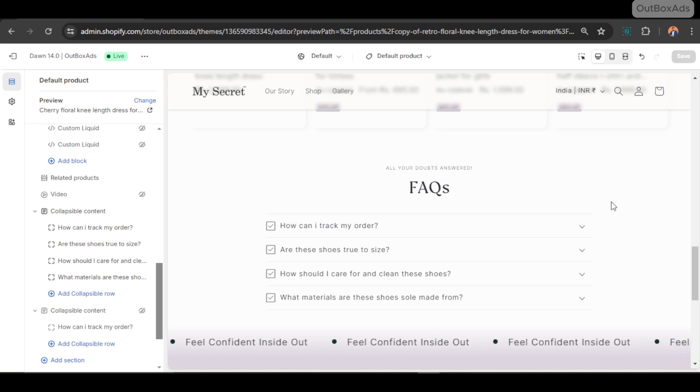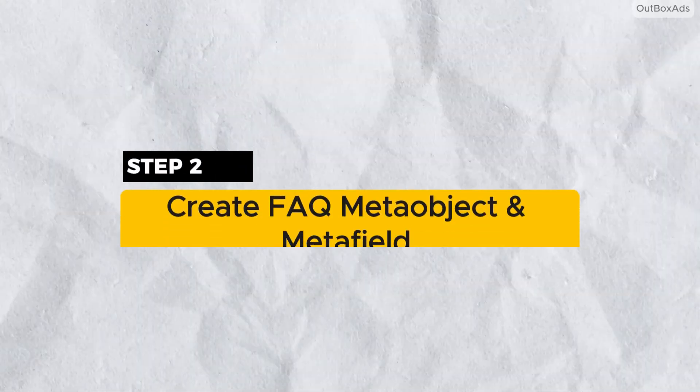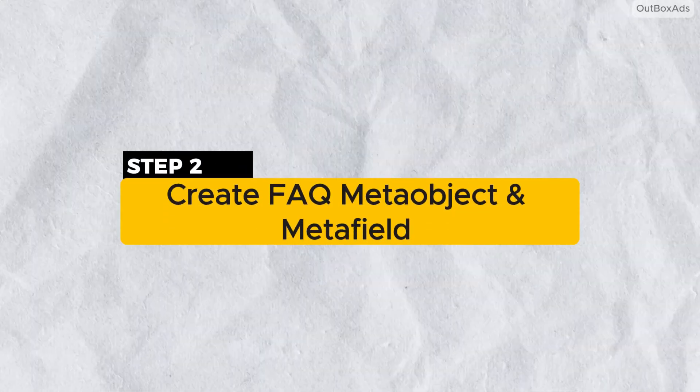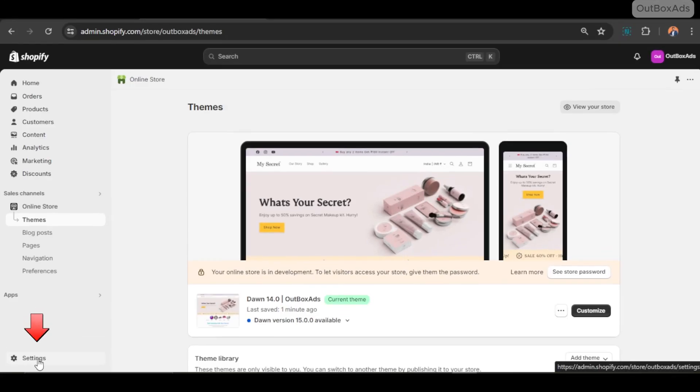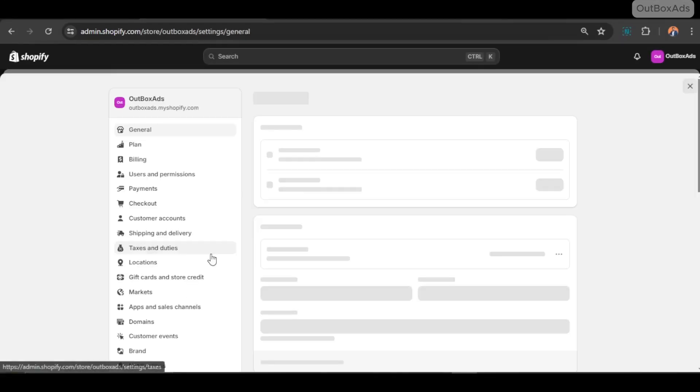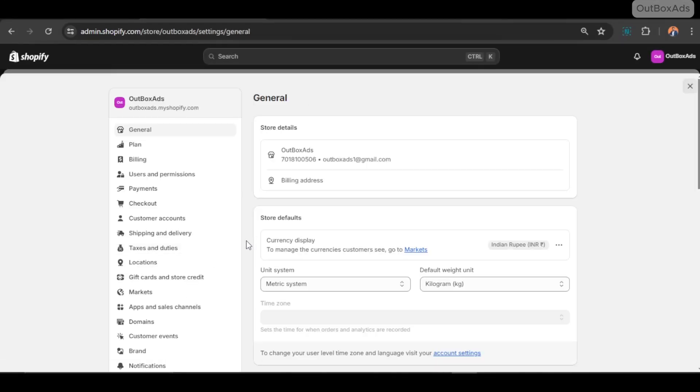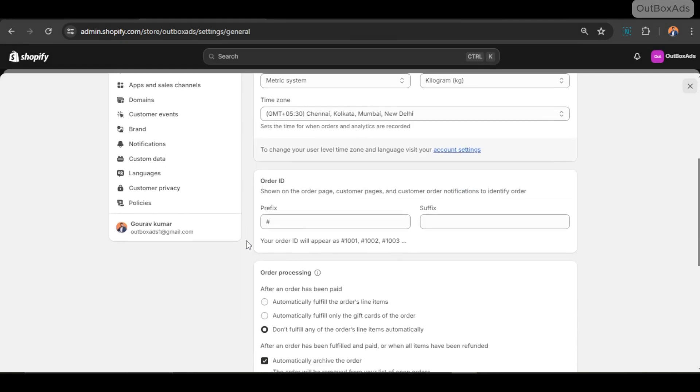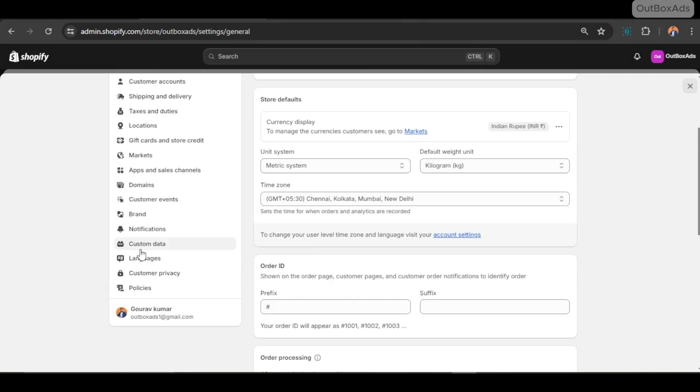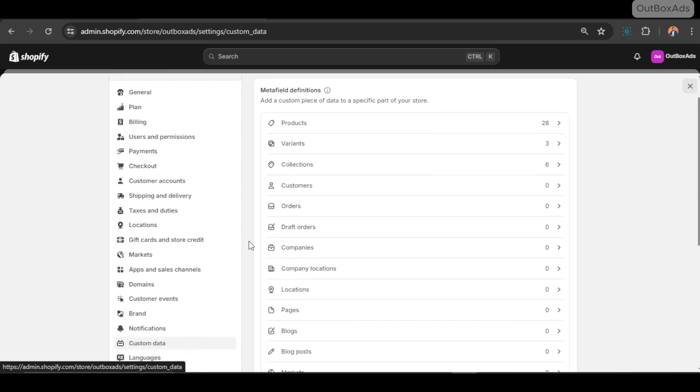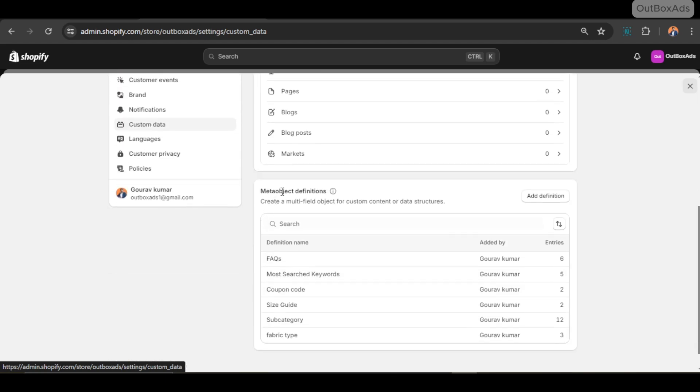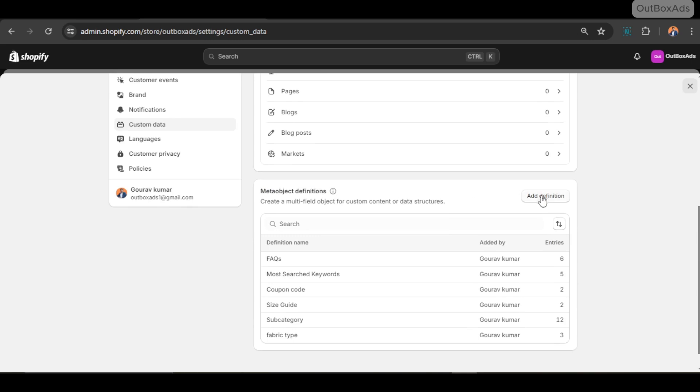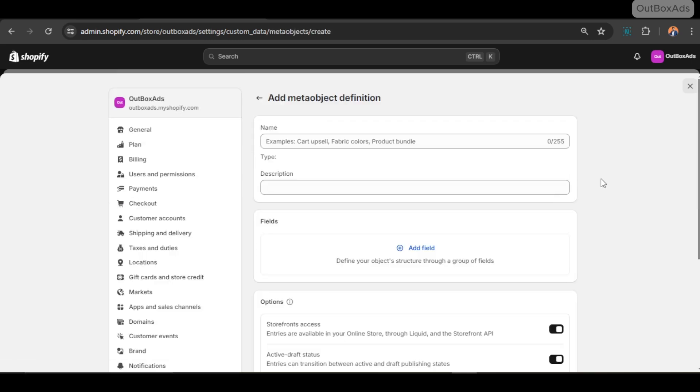Let's jump into it. Let's create FAQ meta object. For that, you need to go to Settings, click Custom Data, scroll down and click Meta Object.